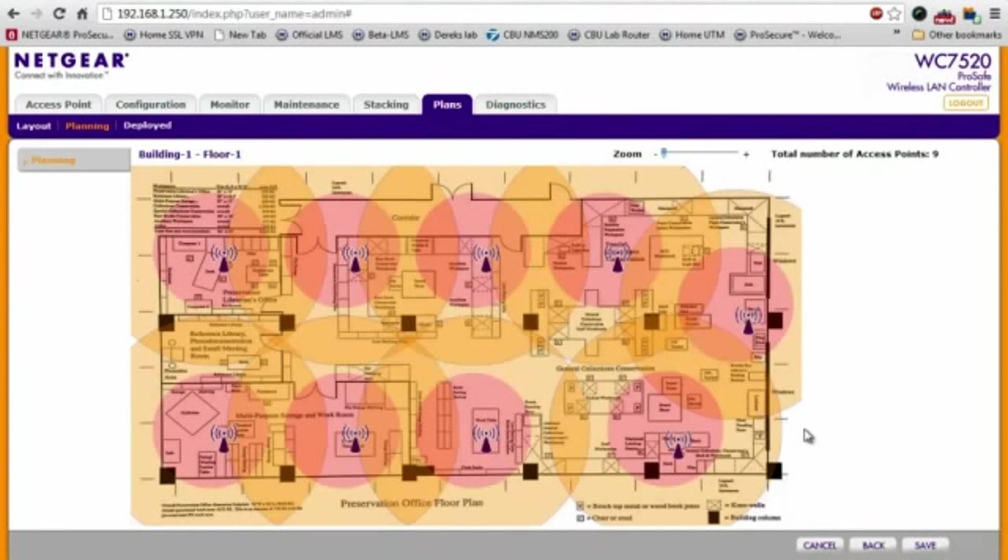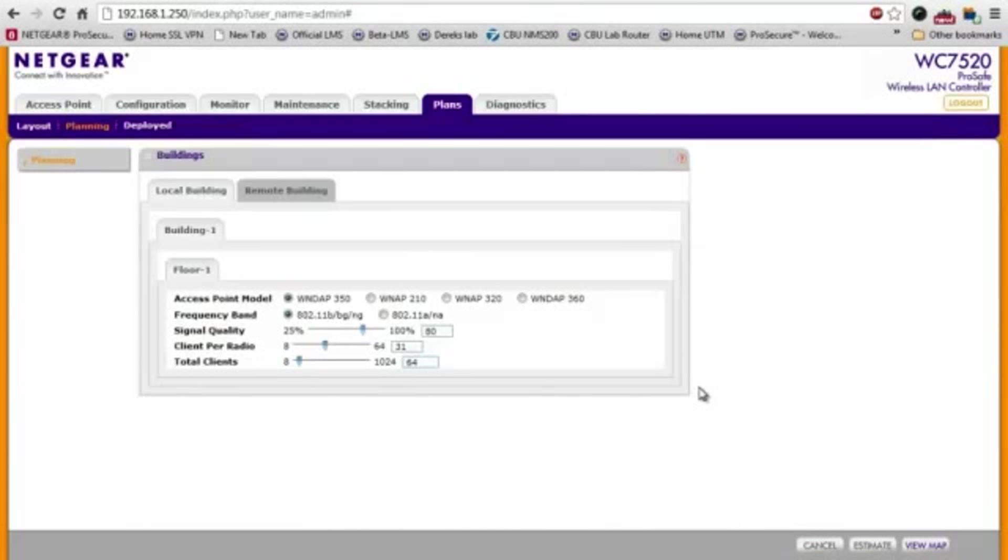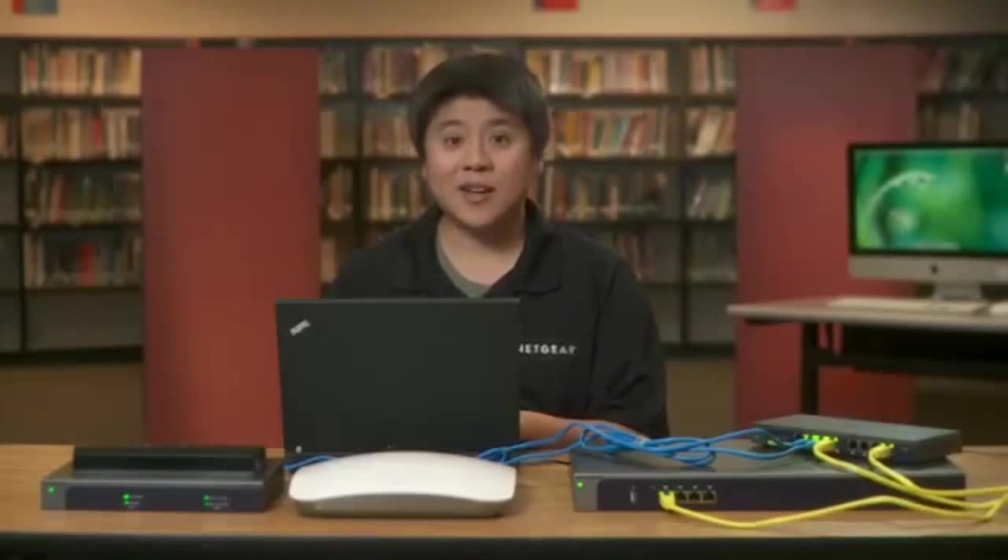So once you do that, click save and you're done. And that's how easy it is to optimize your wireless network with Netgear.